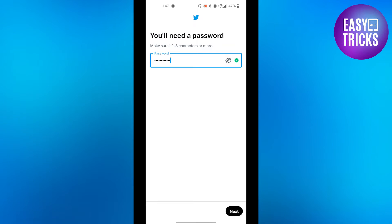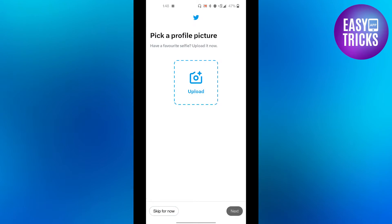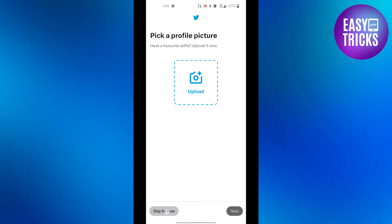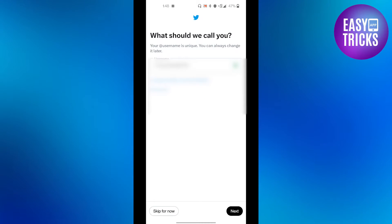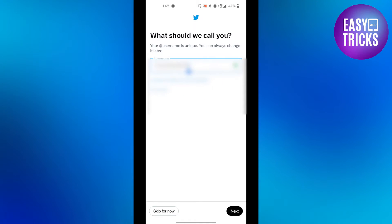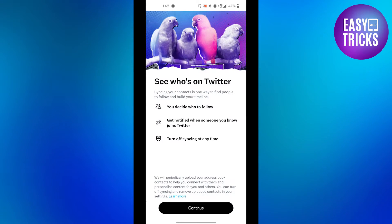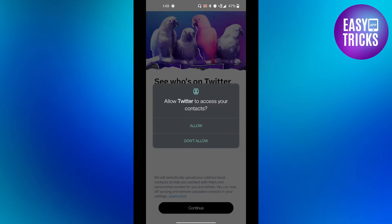You can upload a profile picture if you want to, but I will skip it for now. Now you have to create a username, and after you have entered your username, click the next button, then click the continue button and allow Twitter to access your contacts.